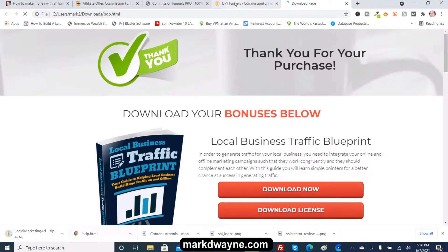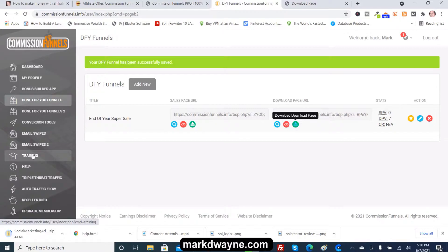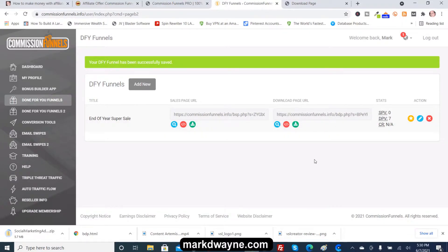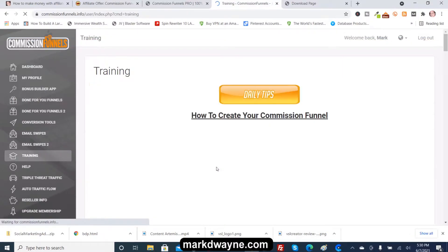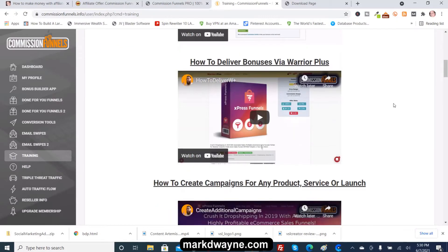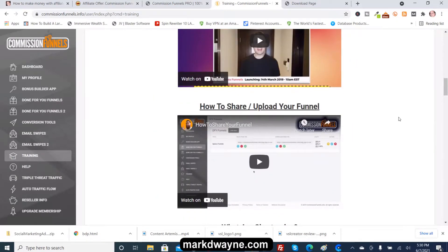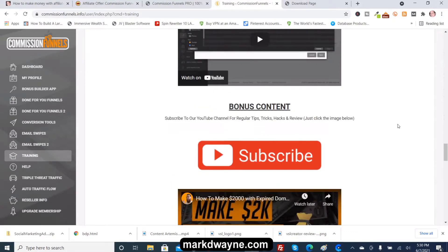I'd recommend that if you get Commission Funnels, you watch the training videos. I've got complete training videos on how to use this program — it's a free resource available in my resources section.